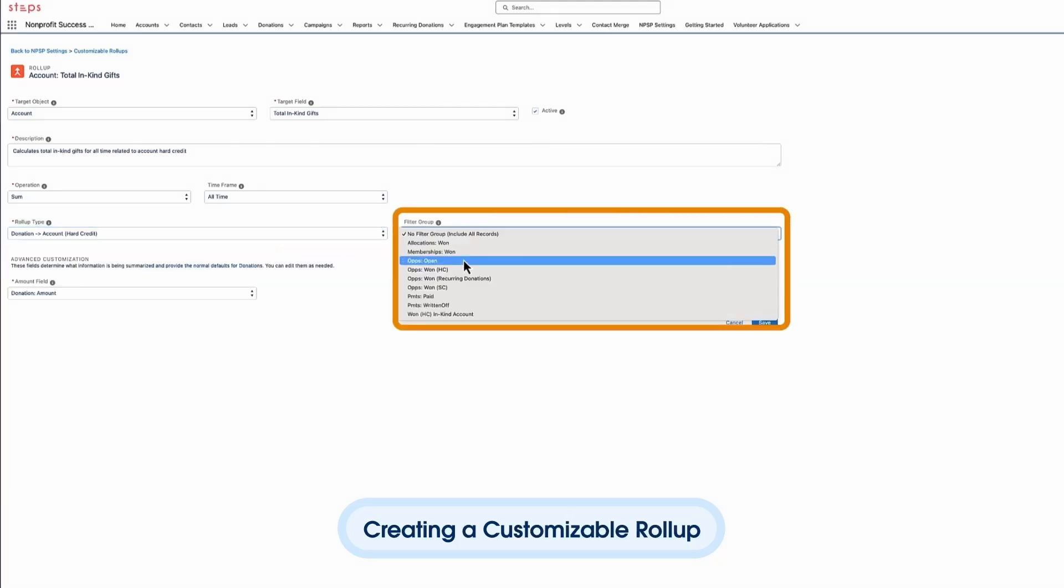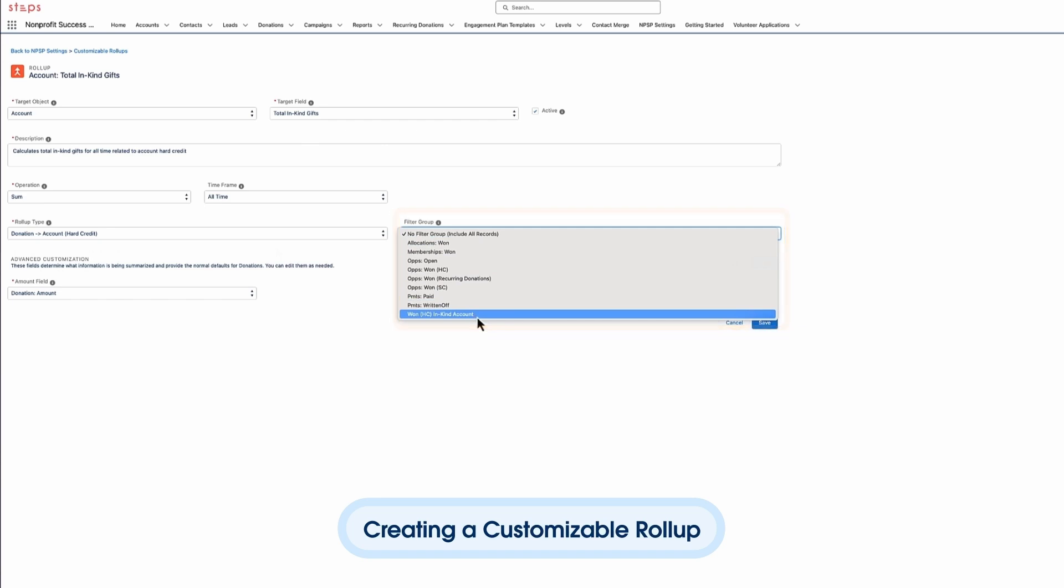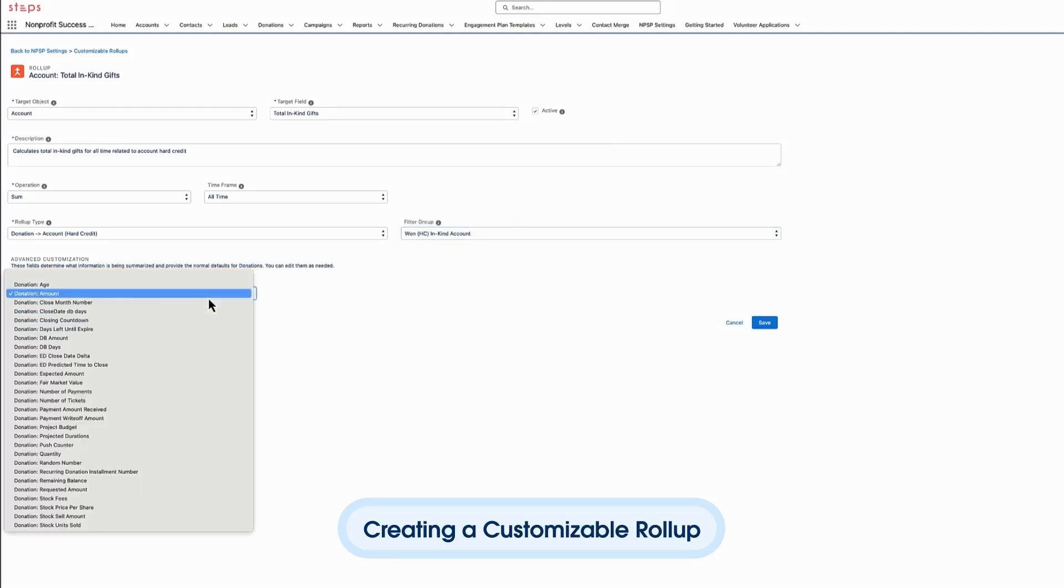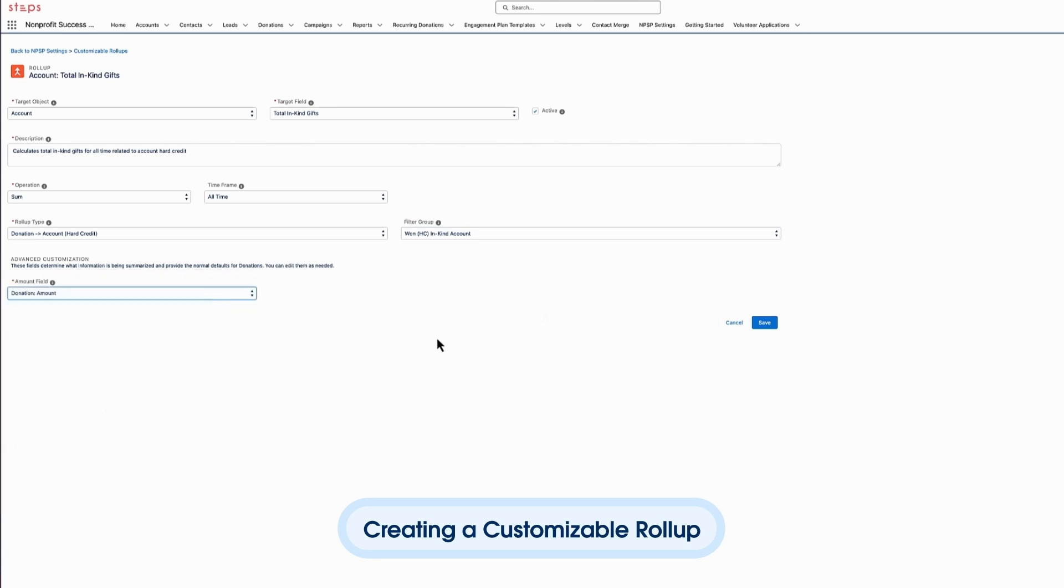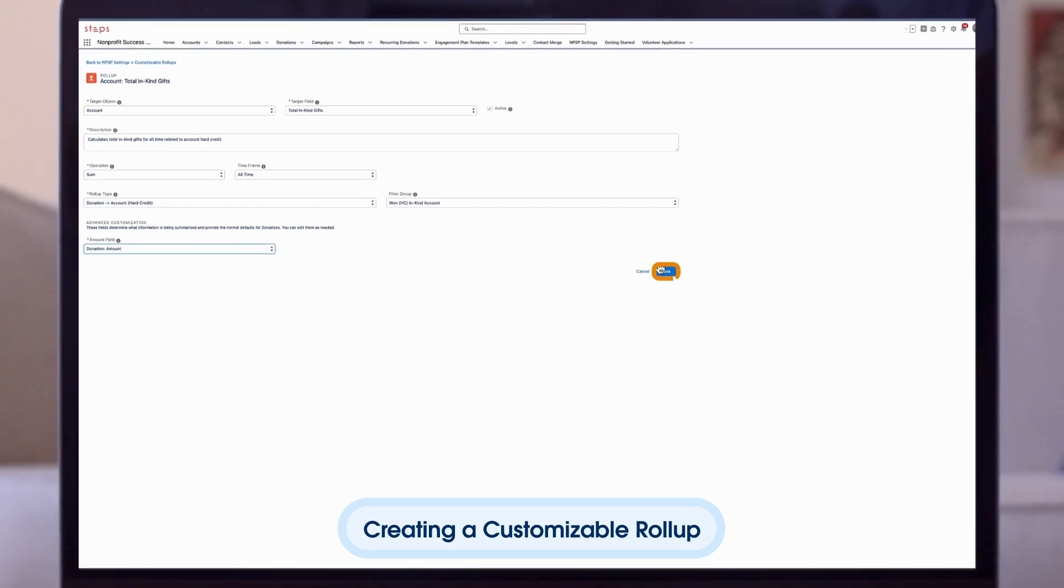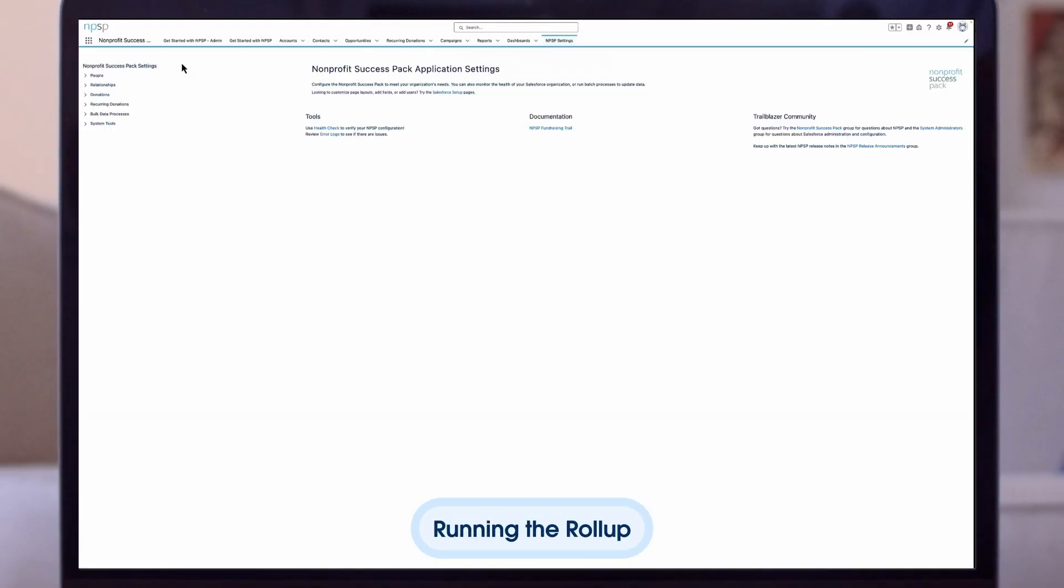And now we will choose the filter group we just created, one HC in-kind account. This last section, advanced customization, prompts us to define any other relevant fields. For example, we need to choose which amount field to sum. For more information, these options are explained in the documentation.